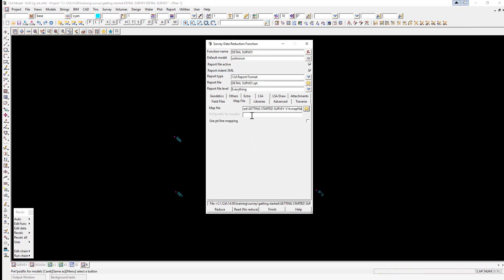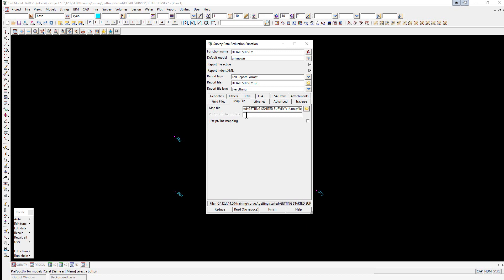The reduced data can be separated from other survey data by using a prefix which goes in front of any models created using the map file. This is useful if performing multiple surveys and the prefixing can be used to separate surveys from different dates or different surveyors.